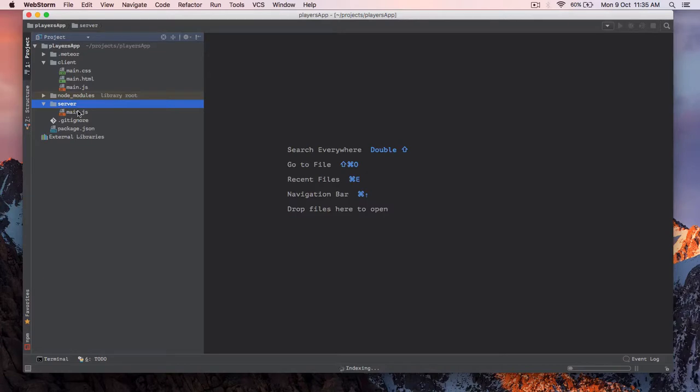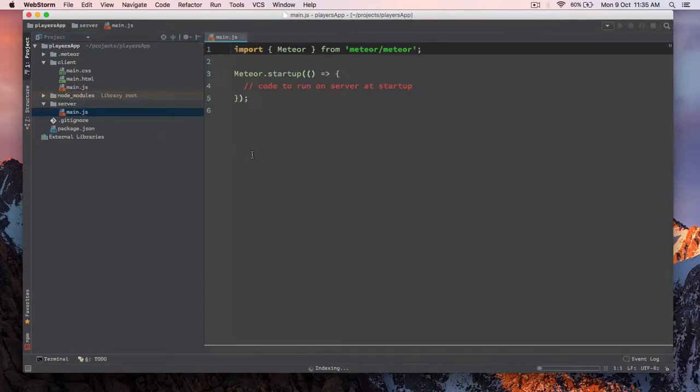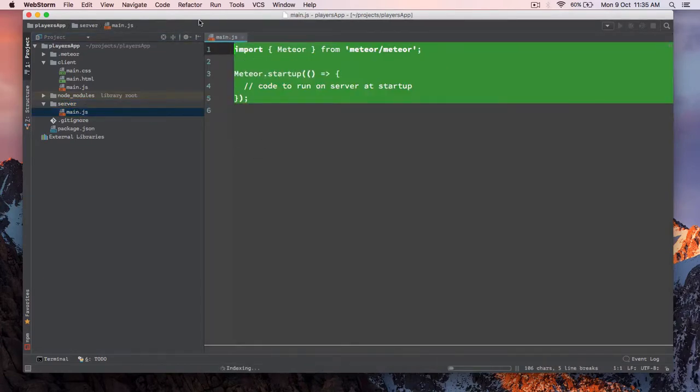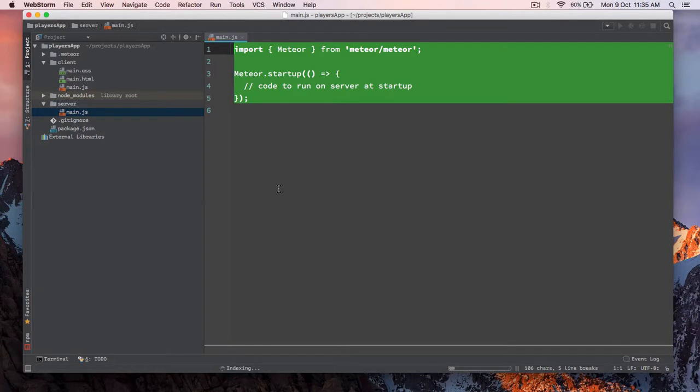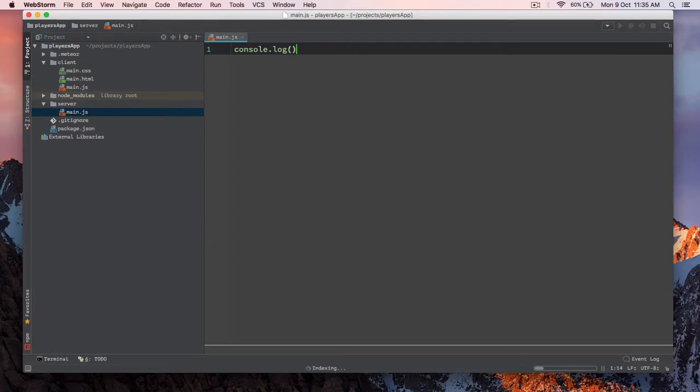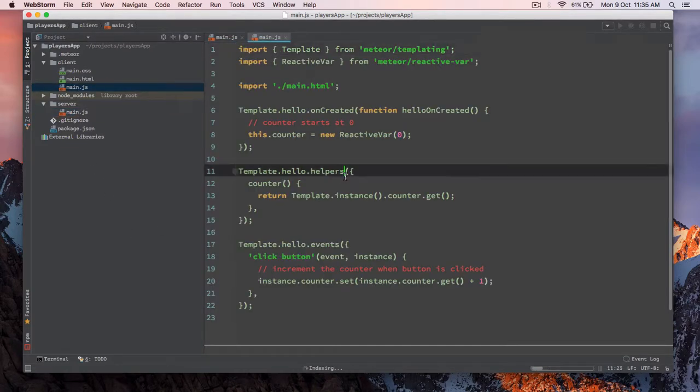If you open up main.js, you will see this bare bone code. And we are just simply going to delete this. We don't need anything. For now let's just do a console.log and say server.js. And let's just go to main.js.